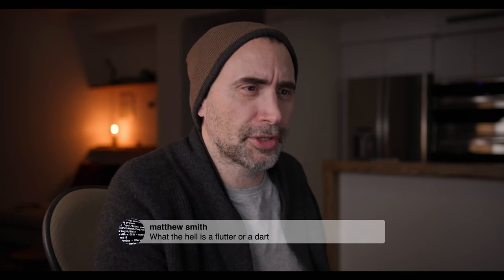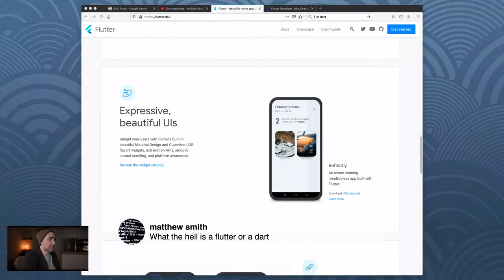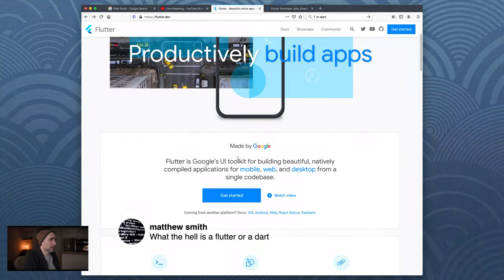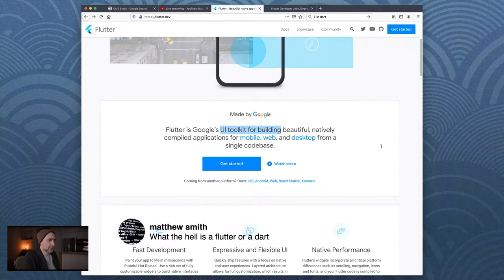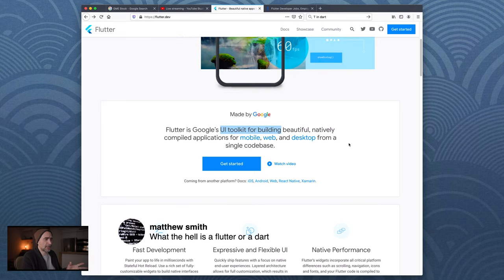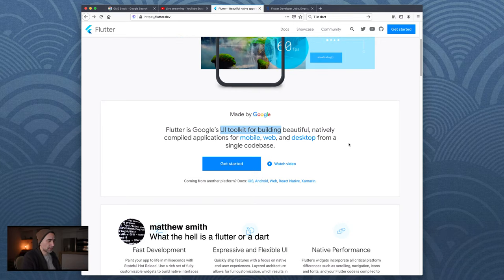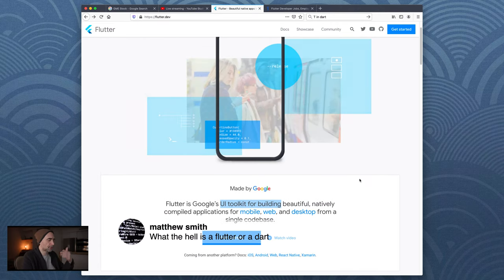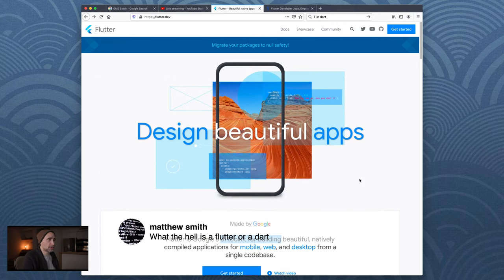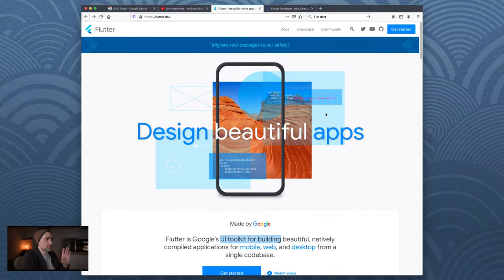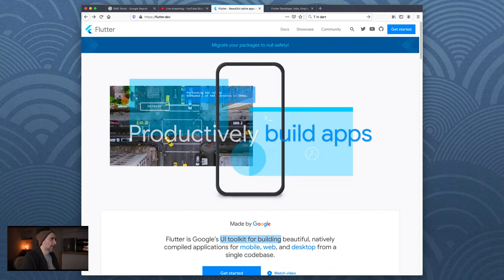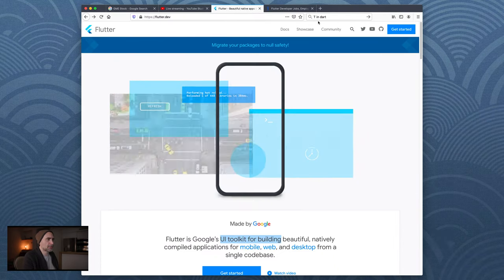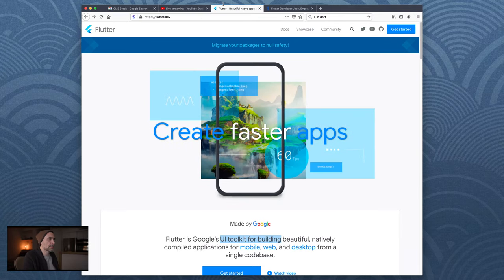Flutter is a framework, a library, a GUI toolkit that allows you to create - with one code base - applications for mobile, web, and desktop for many different platforms: iOS, Android, Windows. Flutter is the framework and Dart is the programming language. It's one of the cross-platform solutions that are out there for you.